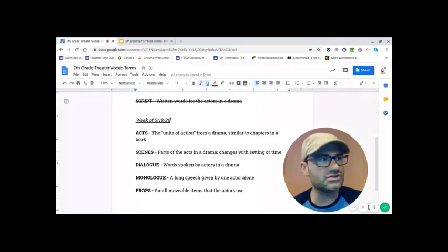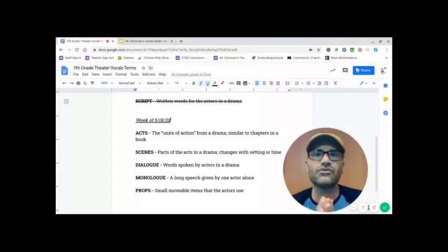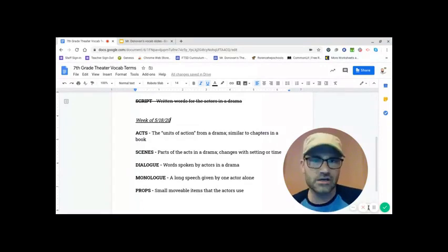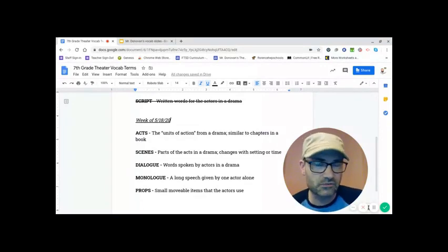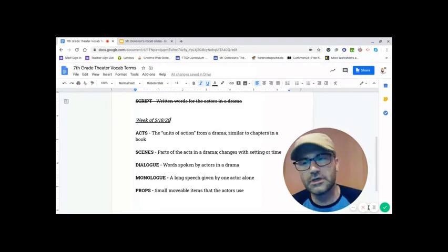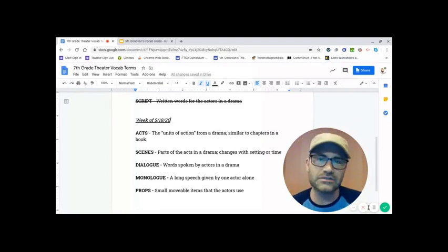We're changing the time frame. We're switching to another time or another setting. Another place is what setting refers to. So those are the scenes within the act of a drama.